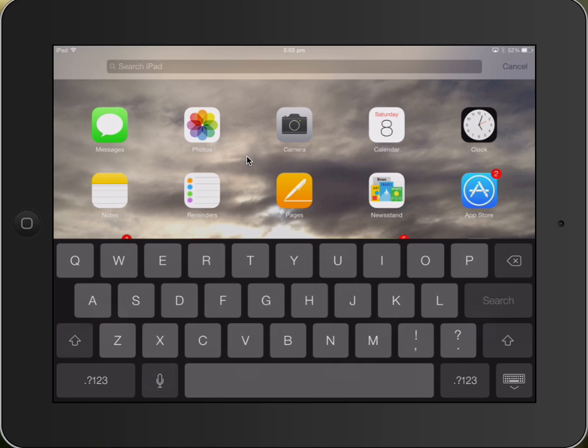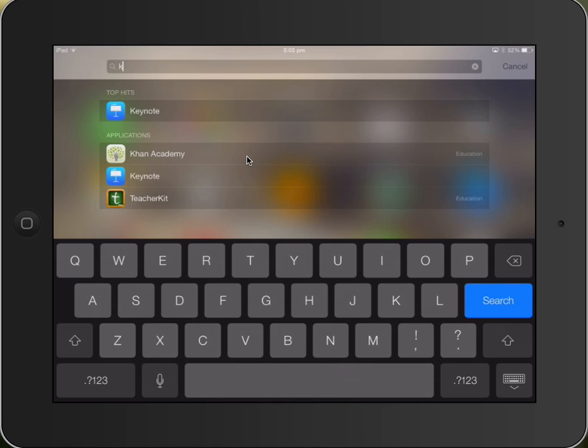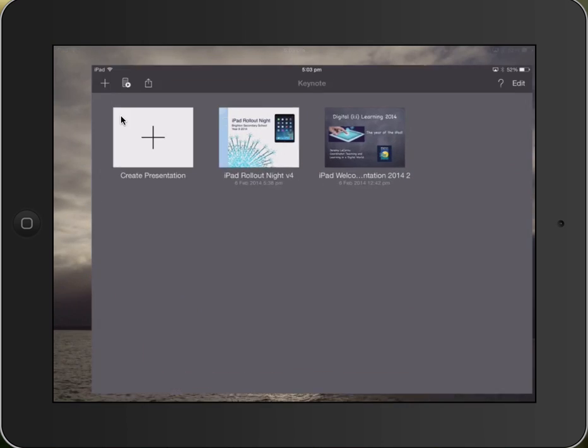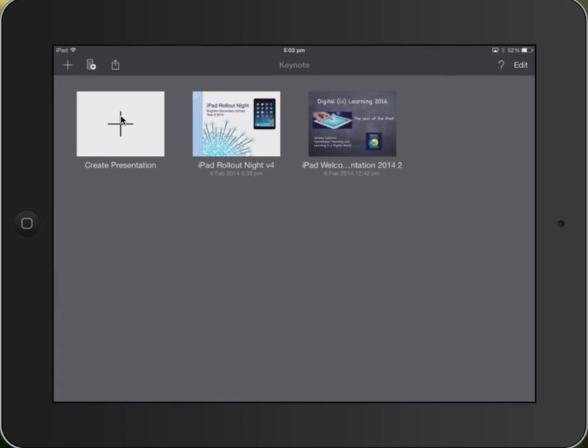So if I'm looking for my Keynote app, I just type that in, it comes up and I can just tap that button and it will open my Keynote application.